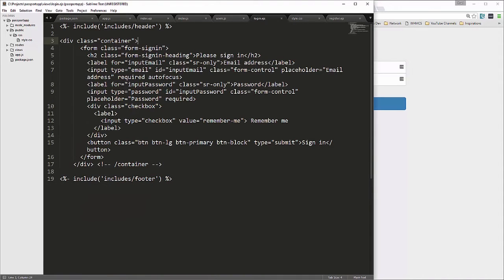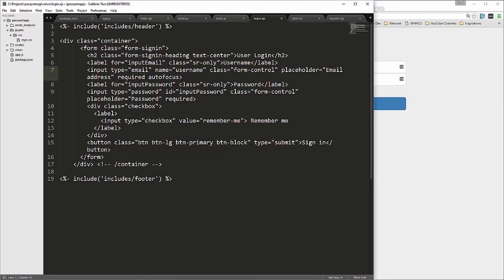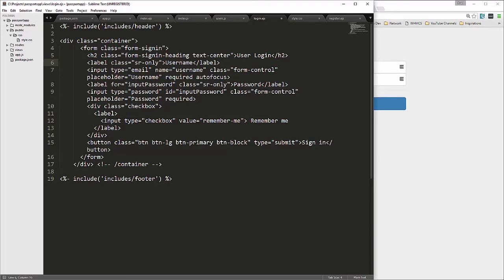Now let's customize the login markup. I'll change the title from 'Please sign in' to 'User Login' and add the Bootstrap class 'text-center'. Since we're not using email, I'll update that field's label to 'Username', change the id to a name attribute set to 'username', and update the placeholder. The password field stays, and I'll set its name attribute to 'password'. The type for both inputs should be 'text' for username.